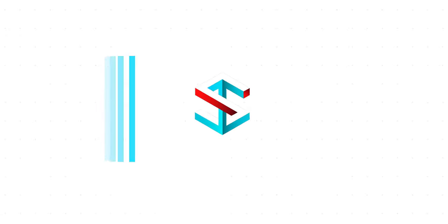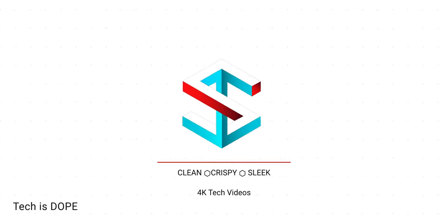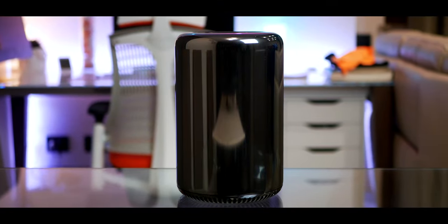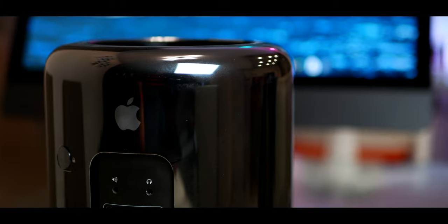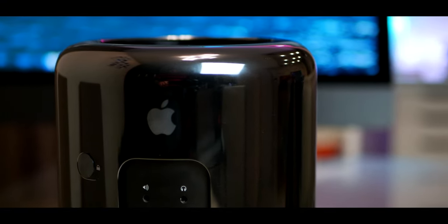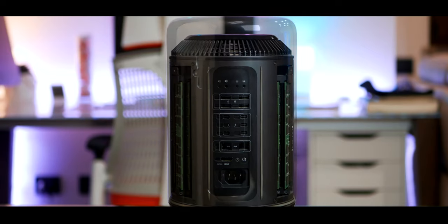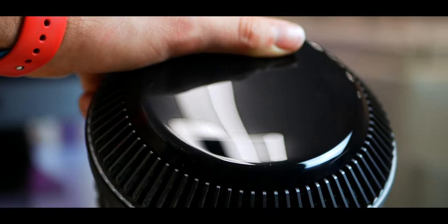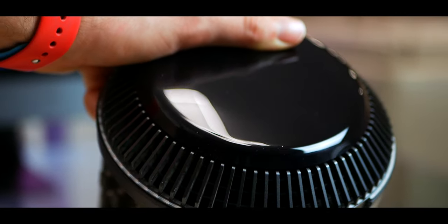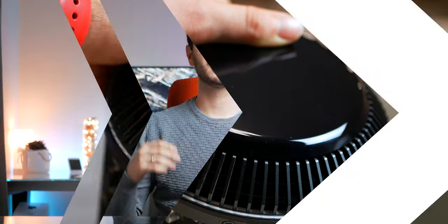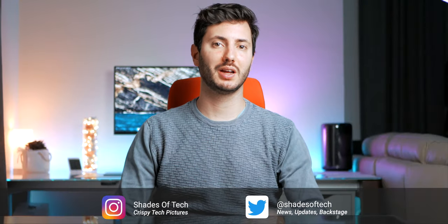This is how you can upgrade your 2013 Trashcan Mac Pro to the max DAW configuration. So what's up guys, Fabria and welcome to Shades of Tech.